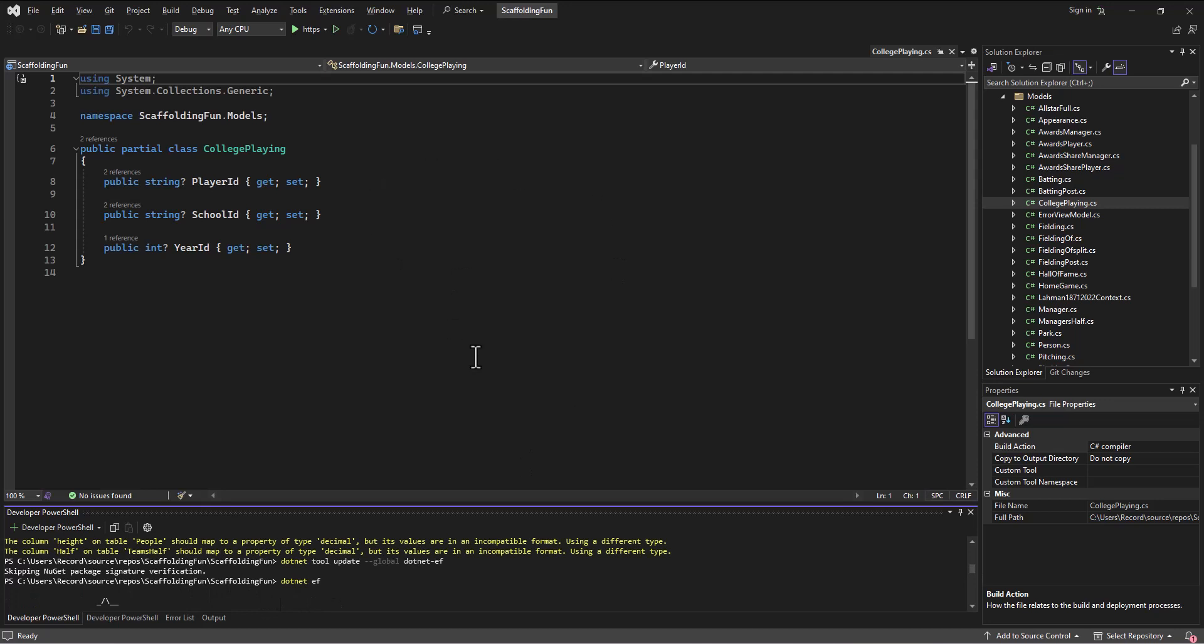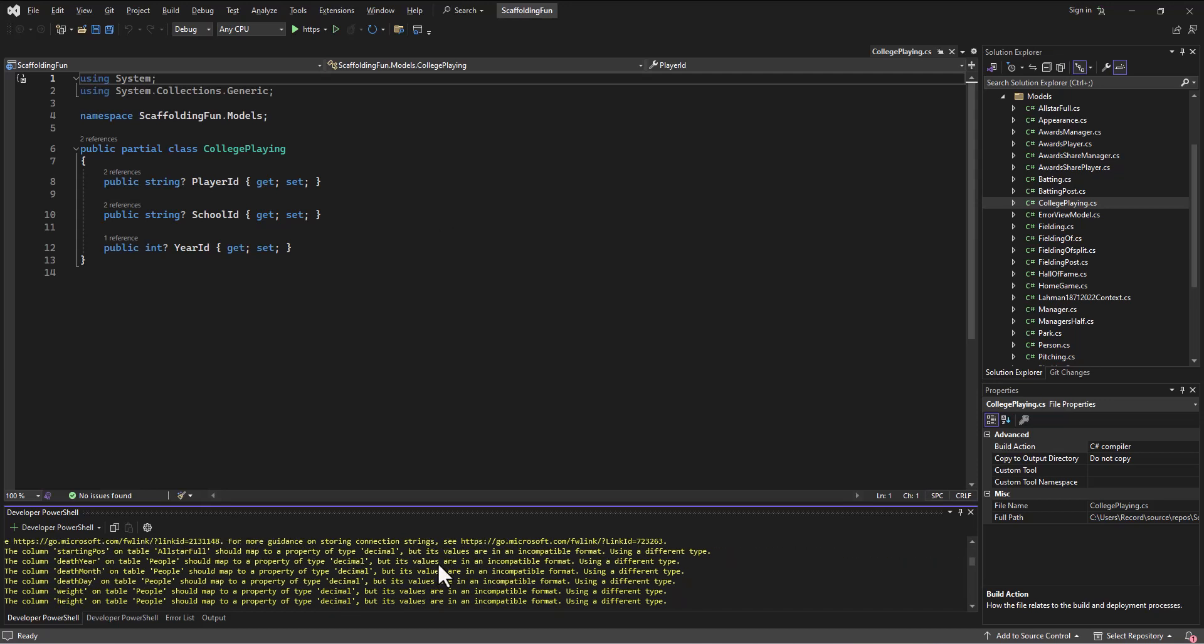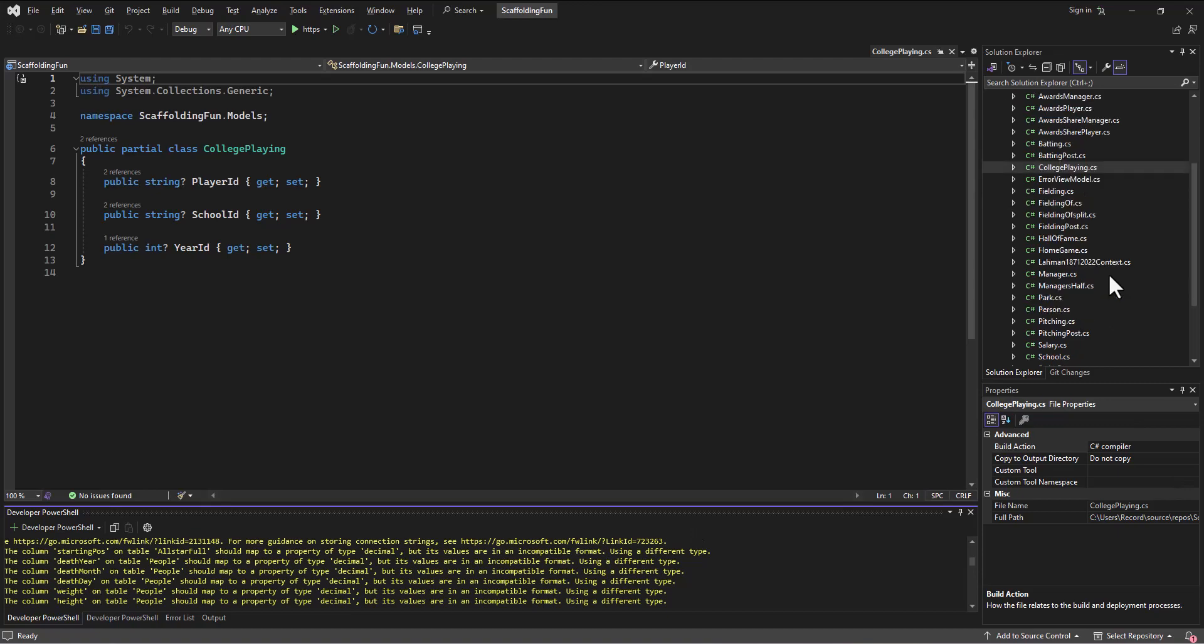Now if we run that same command, it would get rid of this error. These are just various warnings about the data and how it doesn't match up. The column starting position on table AllStarFull should map to a property of type decimal, but its values are in an incompatible format.